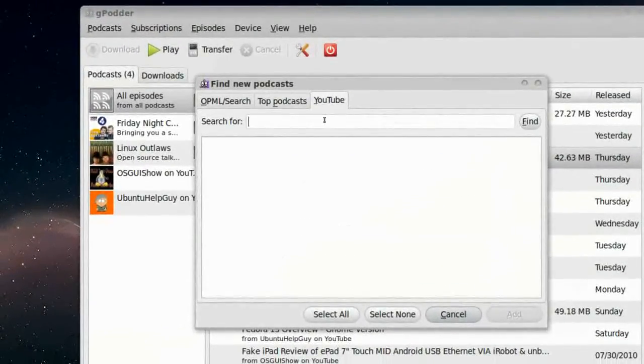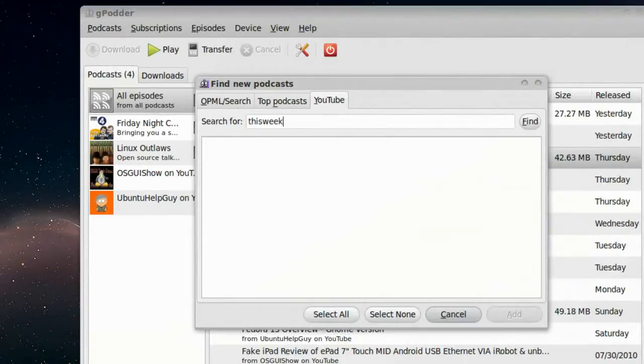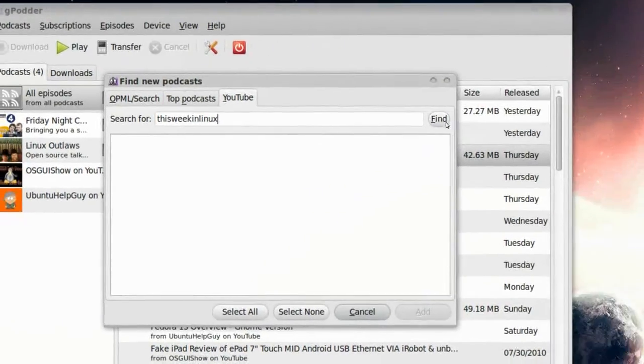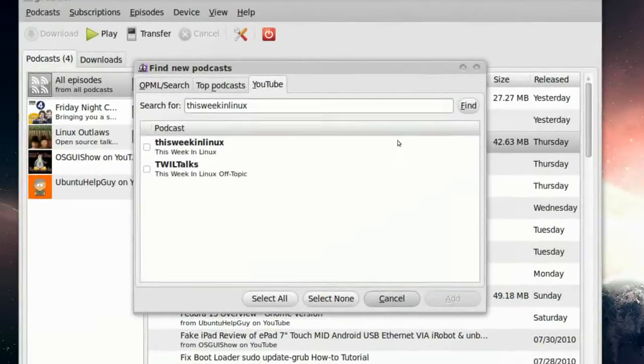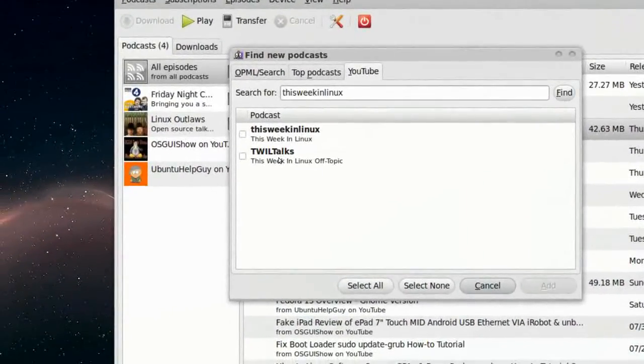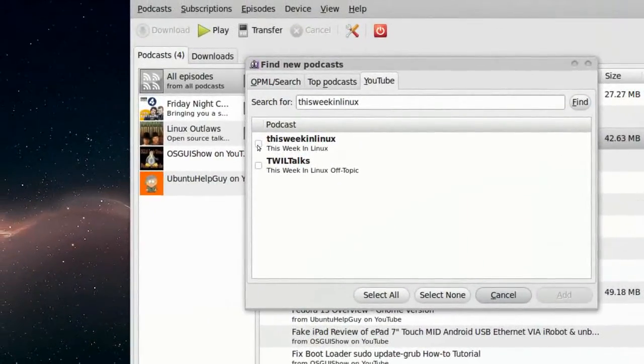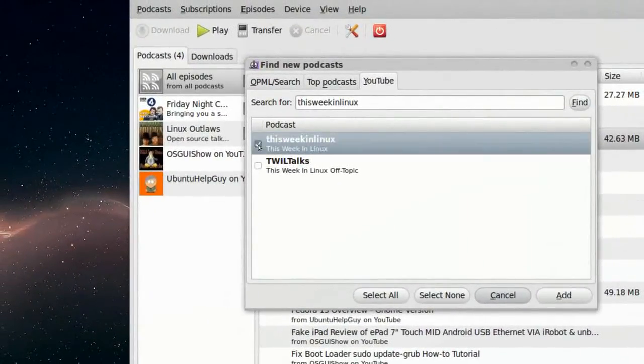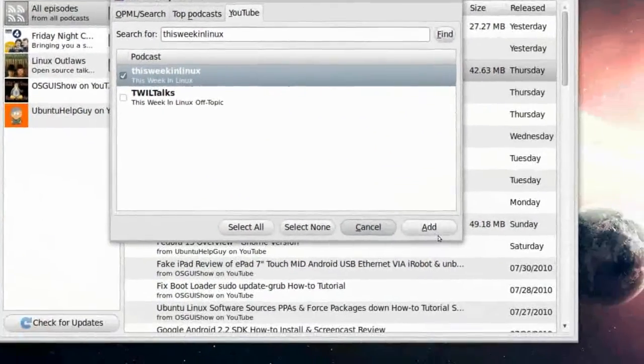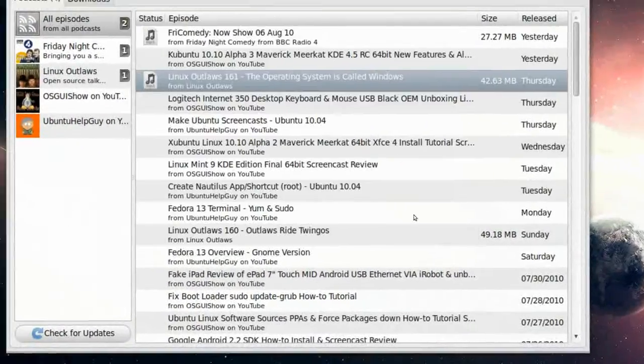So if I want, This Week in Linux, if I want to see his videos, I can press Find, 12 Talks, and This Week in Linux, I'll press on this one, I'll mark this. Press Add.